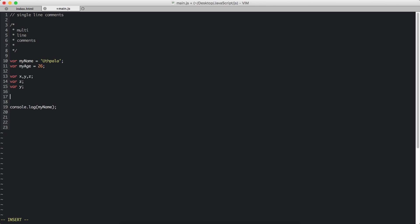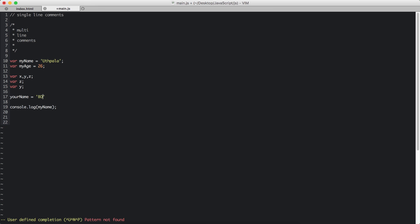Let's say I create a variable like this. Your name. If we do the value of Bob, now that means this becomes a global variable. This is very bad, actually. You don't want to do that.